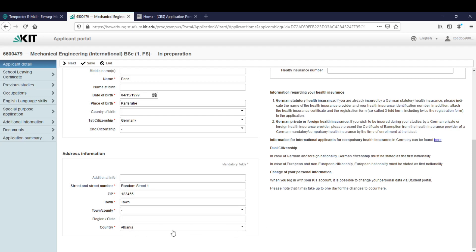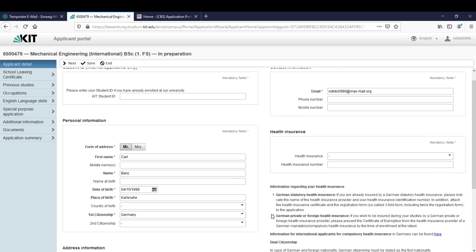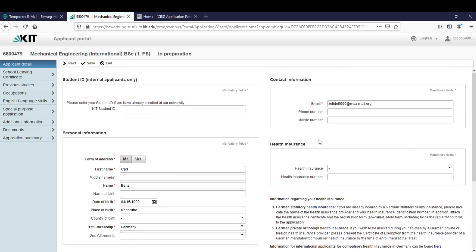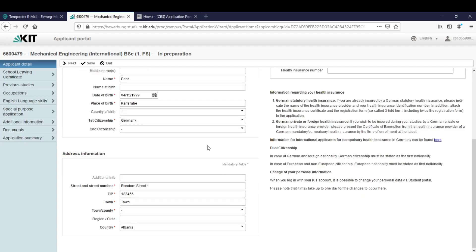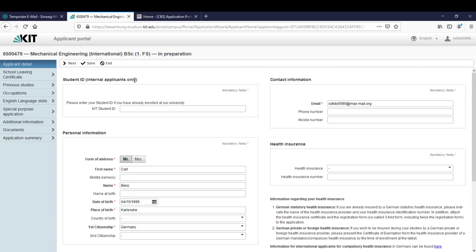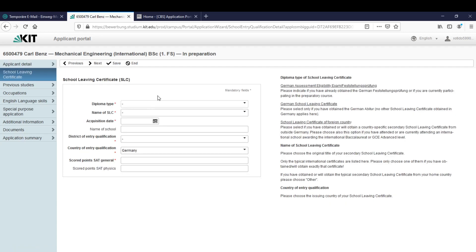The next thing is the health insurance and you do not have to fill it out yet. This will be required only at arrival in Germany. So let's leave it blank. The rest is done too so we can click on next.